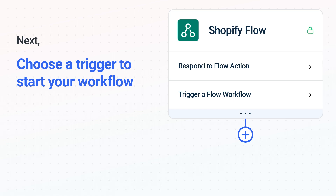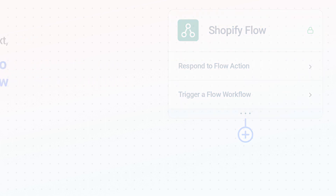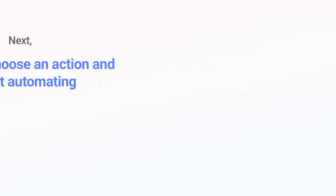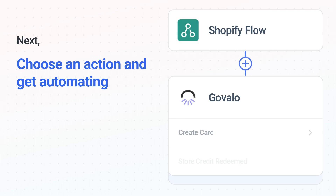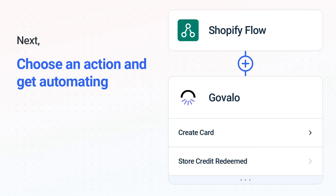Then comes the aha moment you've been waiting for: choose the action event to happen in Govalo, and use its various fields to personalize the details of your Shopify Flow to Govalo workflow.